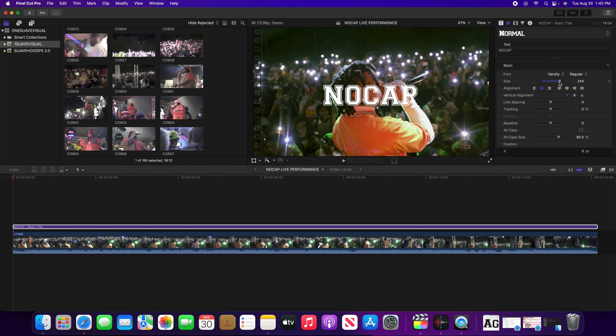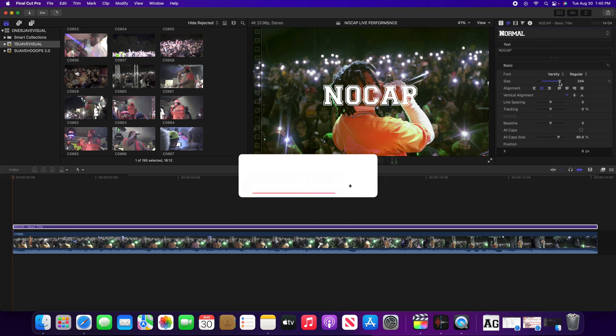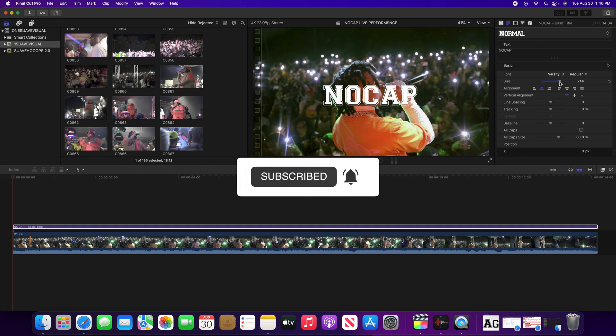Without further ado, I want to thank you all for watching this. If you liked this video or if it was handy, please leave a like, comment, subscribe, and thank you all for watching. I'm out.